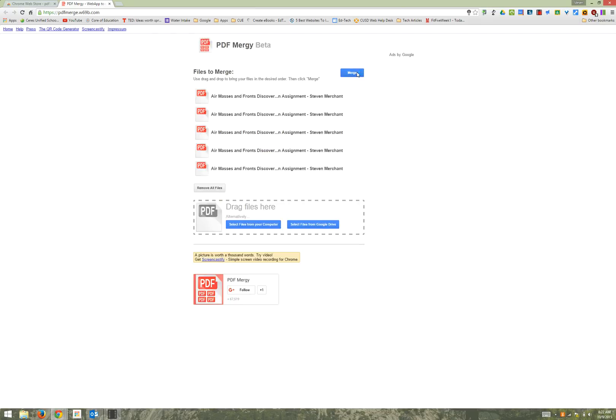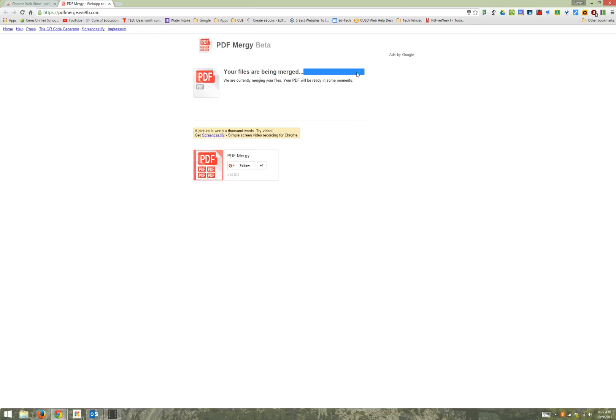Now once I click merge, all those five files are being merged into one PDF. I can simply open the file and push print.